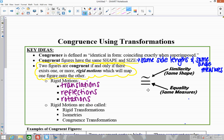Look at the symbol here — this is the symbol for congruence, so this means congruent. If you were to read it, the symbol on top stands for similarity, meaning same shape — that's the same angle measures. The equals sign means they have the same measures, meaning the side lengths are the same. So together you have the same shape and the same size for congruent.